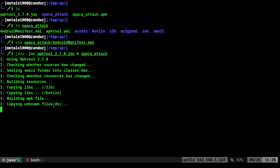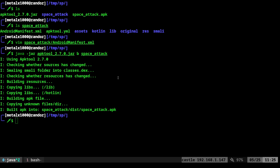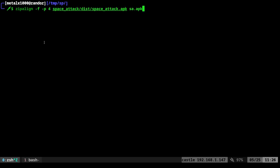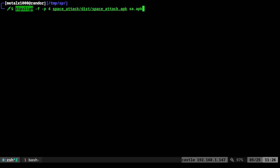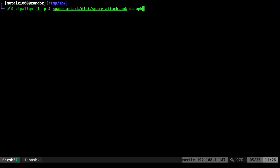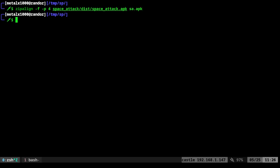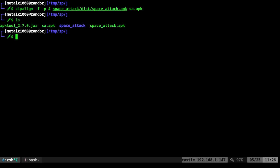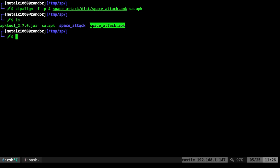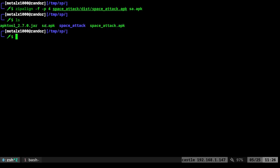There it is. It's in space attack distribution space attack dot APK. Let's go ahead and clear all of this. And now we're going to run this command zip align dash F dash P four, and then the APK that we just created, and then the output for a new APK, which I'm going to call SA just so I don't get confused with the original. So I'll run that. And if I list out files in my current directory, we have our APK tool, we have our original APK, the decompressed directory, and then we have the APK we just created.